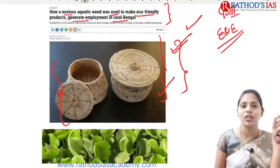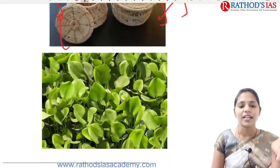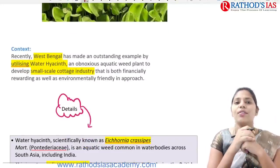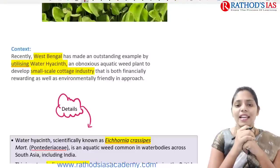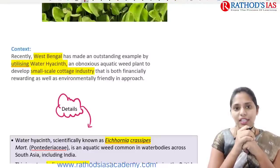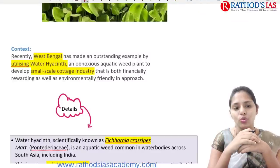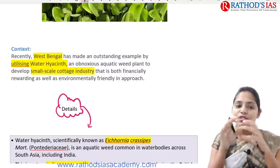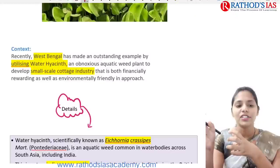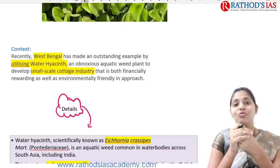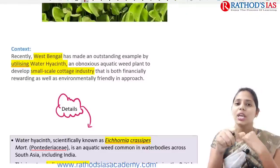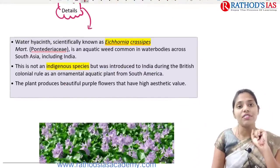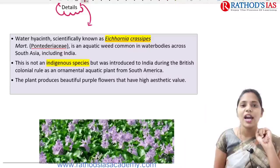On screen you can see products made from water hyacinth, and the water hyacinth plant mainly floats on water. Recently, West Bengal made an outstanding example by utilizing this water hyacinth. This aquatic weed plant was used by people in rural areas to develop small cottage industries, helping both financially and in producing environment-friendly products.